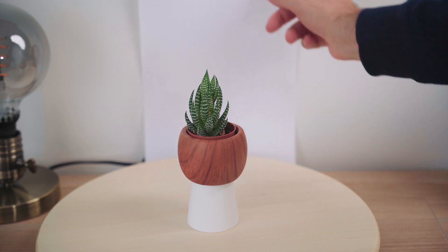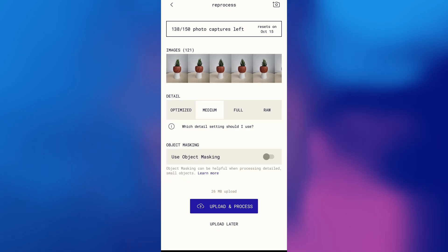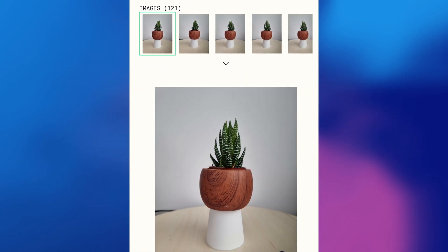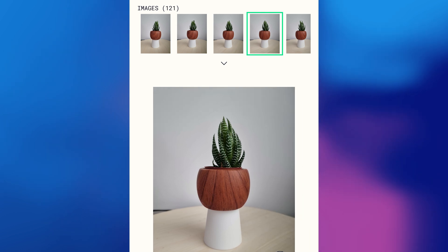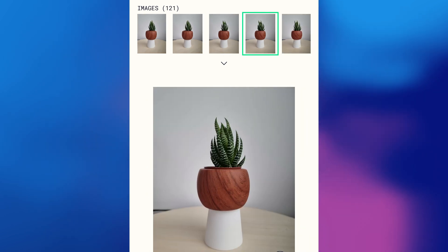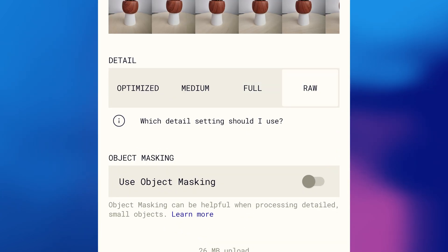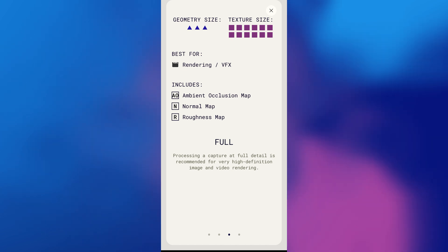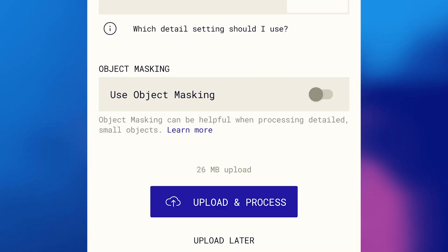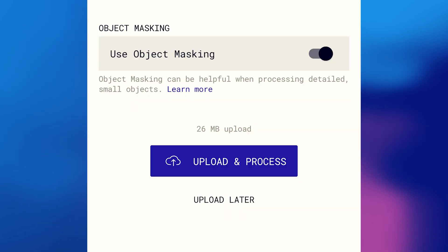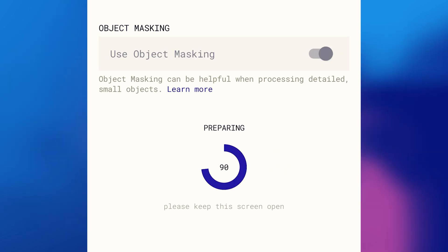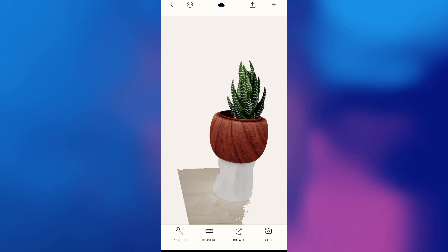After you take all your photos, you can click here on the images and see the photos you have taken. You can quickly swipe through them, and if you see one that is out of focus, you can click the trash icon to delete it. Here in the details section, you can select which type of processing you want. If you are going to use this for rendering, I recommend using the Full setting, since it has a higher poly count and higher resolution textures — it also comes with all the necessary maps. Select 'Use Object Masking' if you don't want the background to be processed. Then just click upload and process to let the magic begin. After it's done, it will show you the model on your phone.